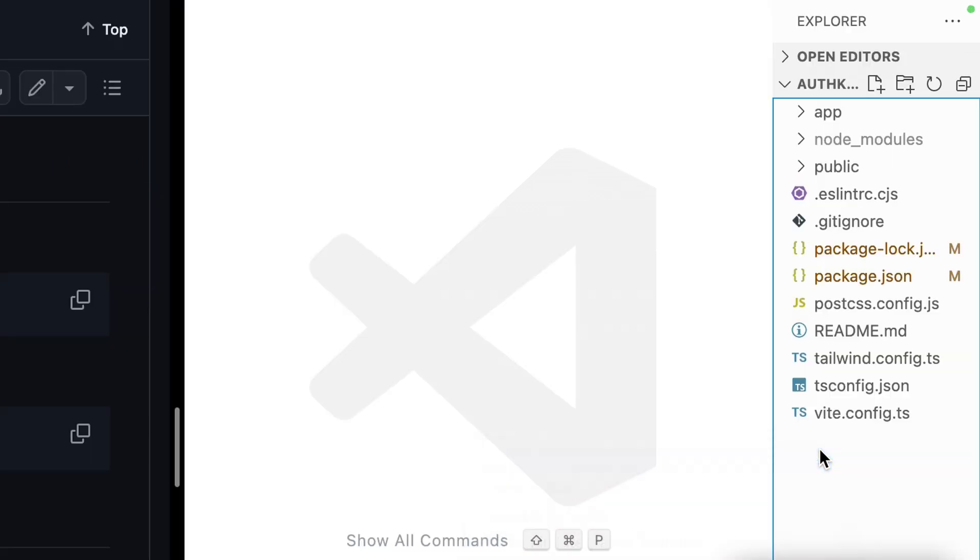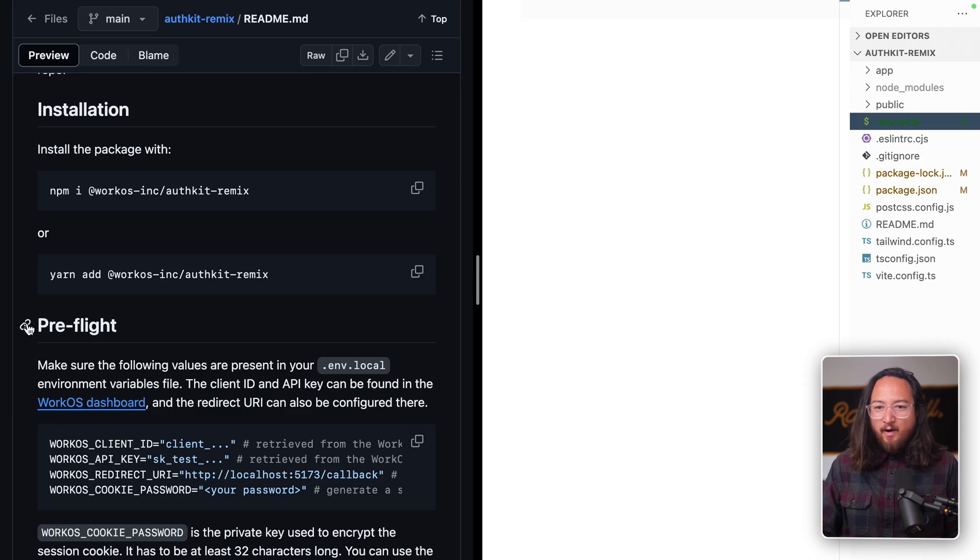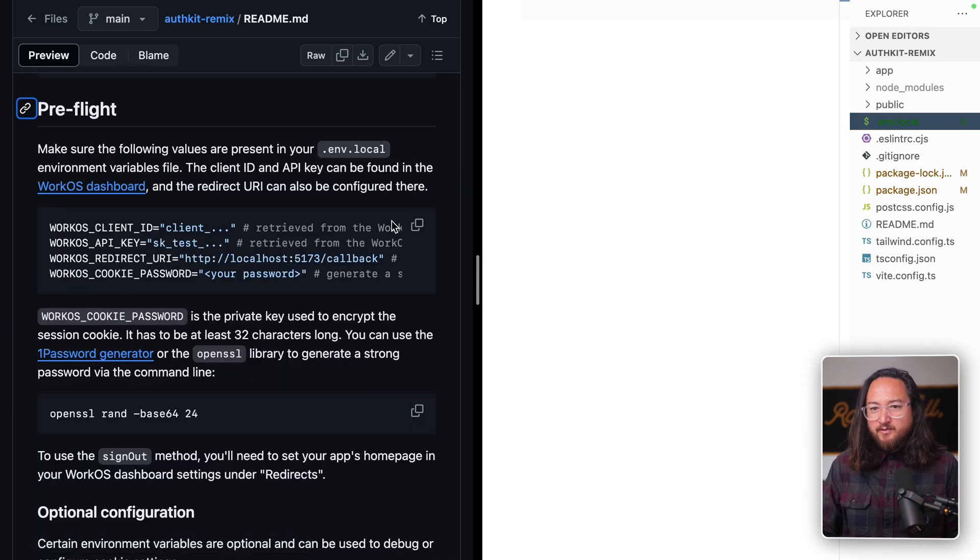create a new env file. We'll use .env.local and copy these required variables from this code snippet.